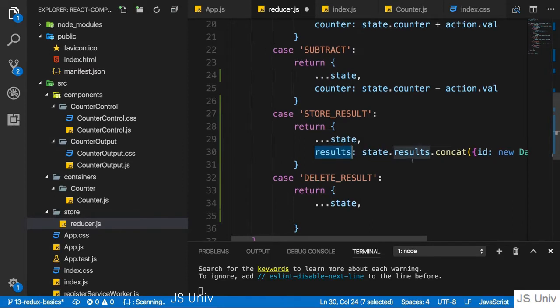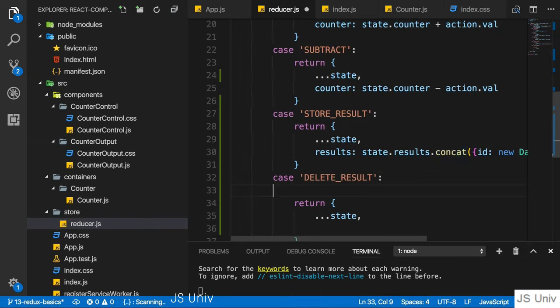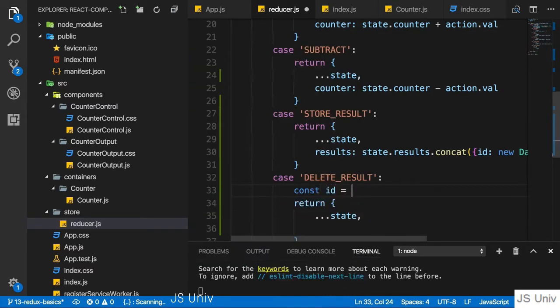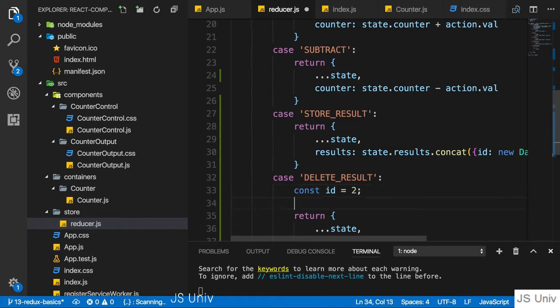Adding an item immutably was possible with concat. Now you typically remove items from an array by getting the index of the item you want to remove. So let's say we have it here, could be two. We'll get this dynamically soon, let's for now just do it like this.